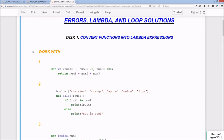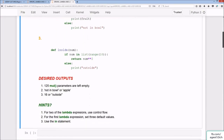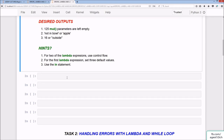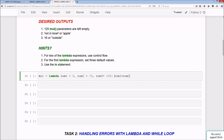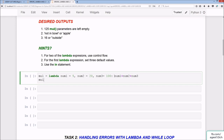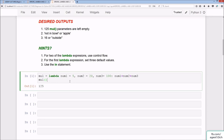Welcome to the errors, lambda, and loops solutions. For task one, starting with mul: mul = lambda num1=5, num2=20, num3=100: num1 + num2 + num3. Calling mul() returns 125. That's the first lambda done.